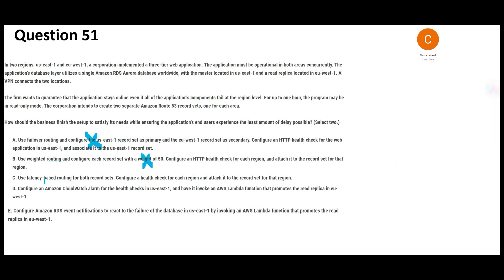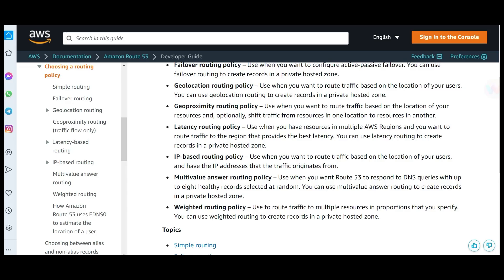Option C talks about latency-based routing, which is correct. We need to address two components: the database and the Route 53 record sets. For the record set, out of options A, B, and C we already established why A and B are wrong. Option C — latency-based routing — means if the load is high in one region, traffic will route to the other based on latency. This is my first answer.